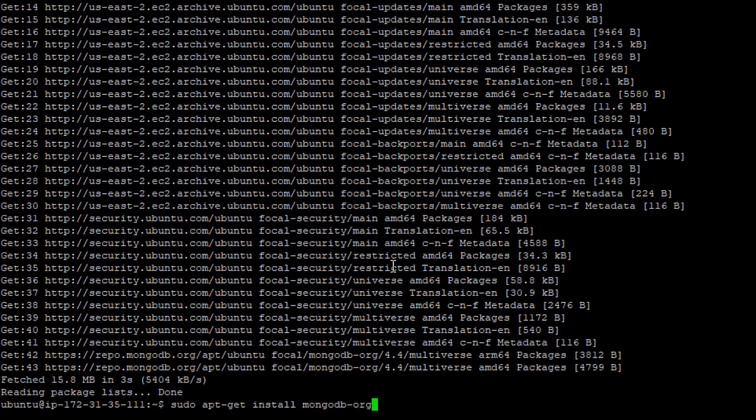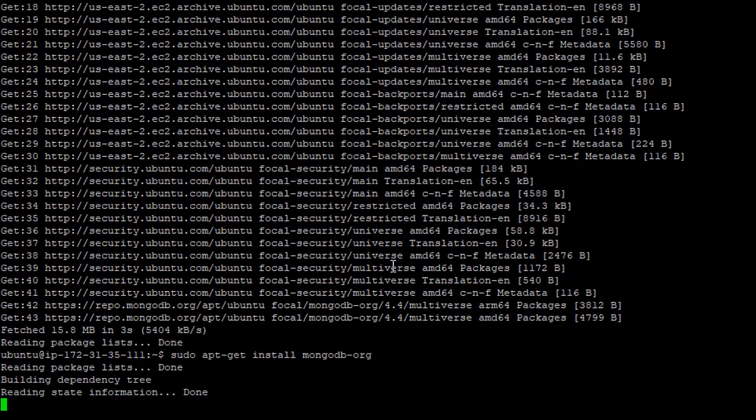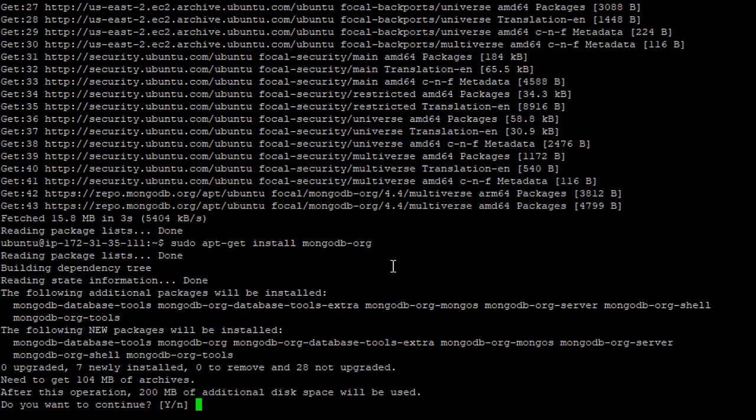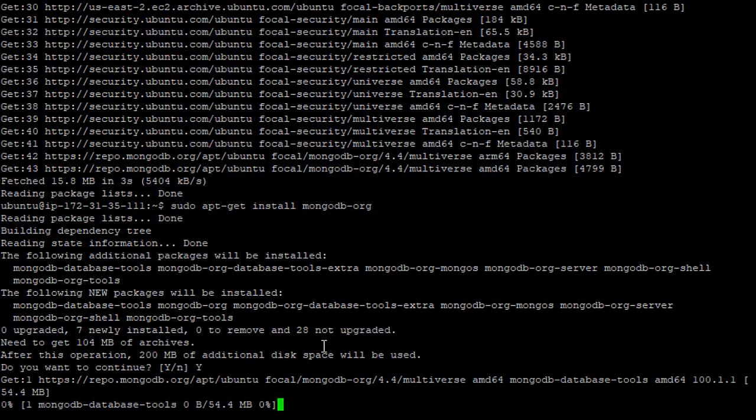Now when we do this, apt is just telling us it's going to be downloading 104 meg of data and the installation is going to take 200 meg of disk space. I'm going to say yes, I do want to do this.